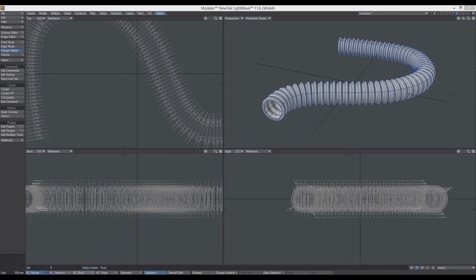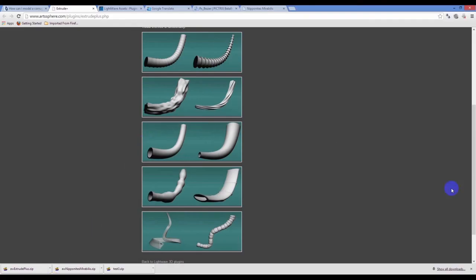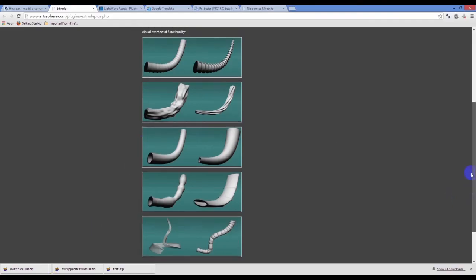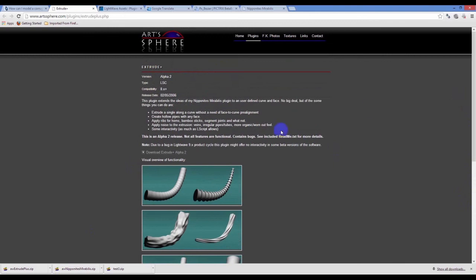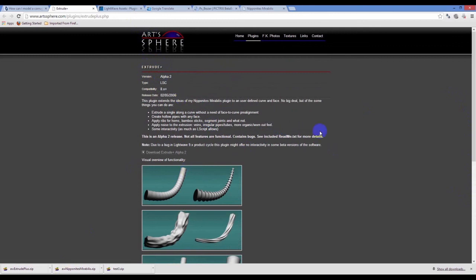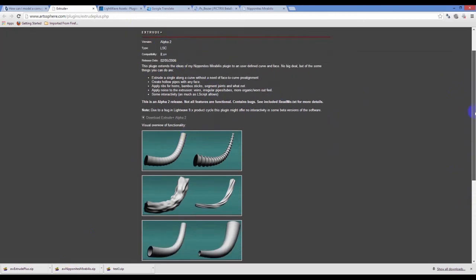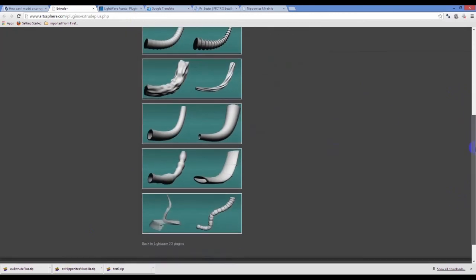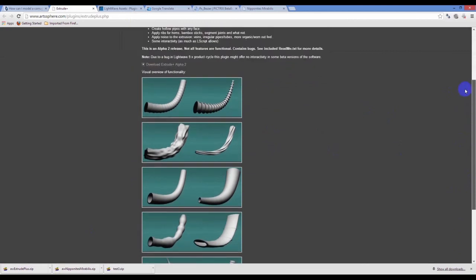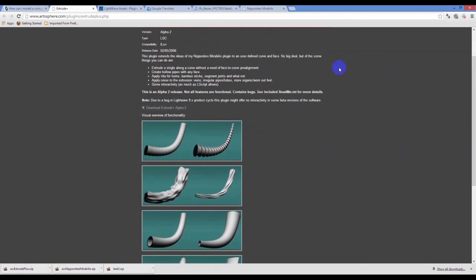The main plugin we want is this one here called from Art Sphere, and it's called Extrude Plus. You can see it does all this sort of magic with a tube, and that's what we want it for.